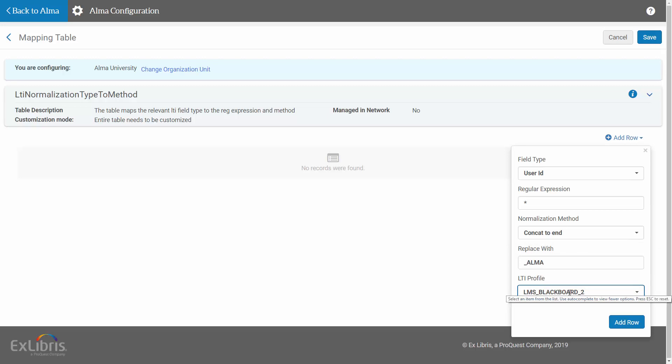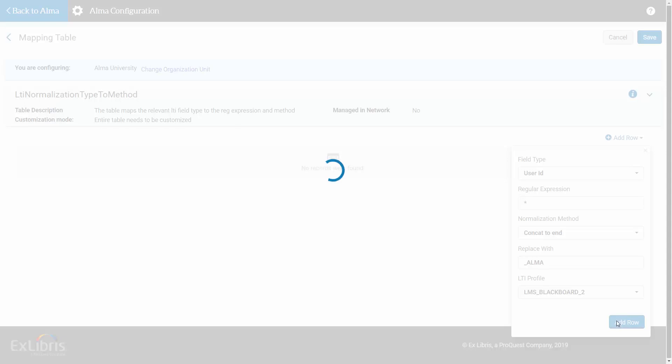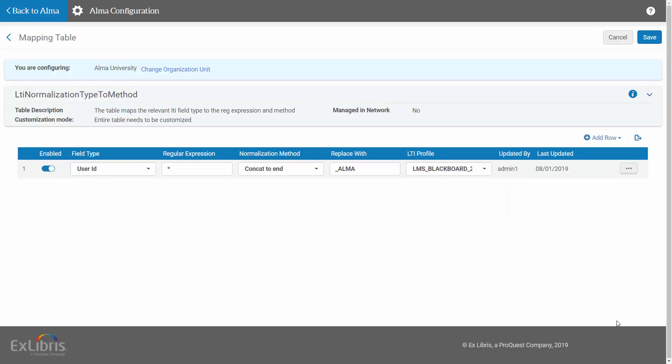When done, click Add Row. Our mapping has been added. Note that this example is for User ID, and you can do the same with Course IDs that are imported from the CMS to Leganto.